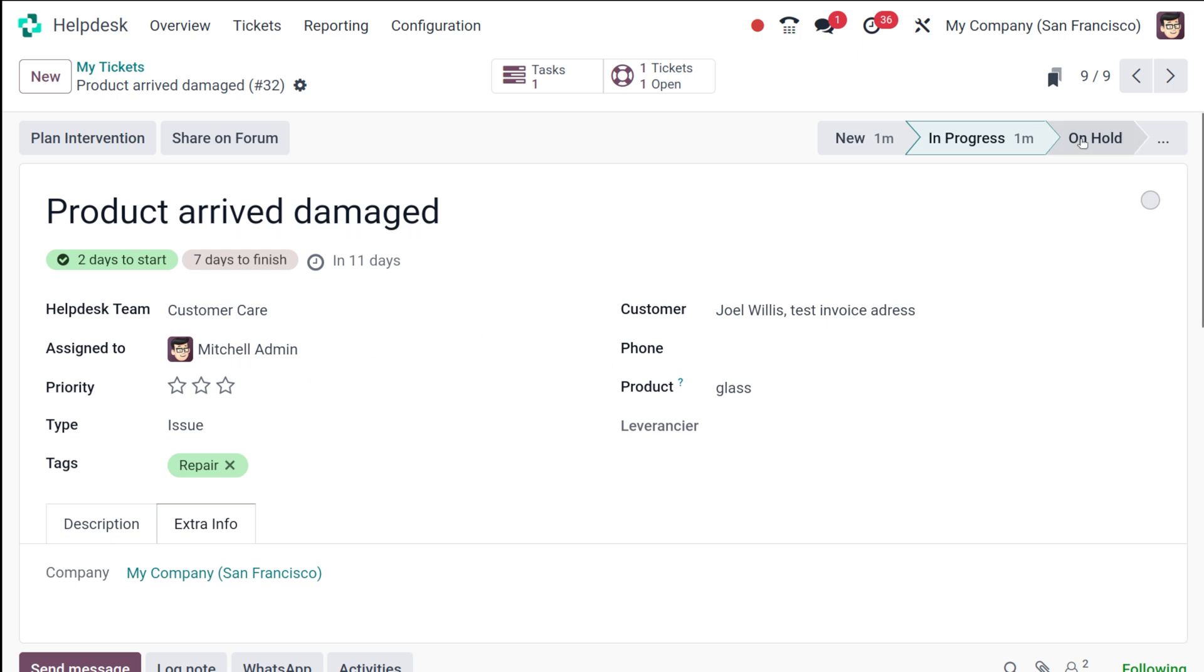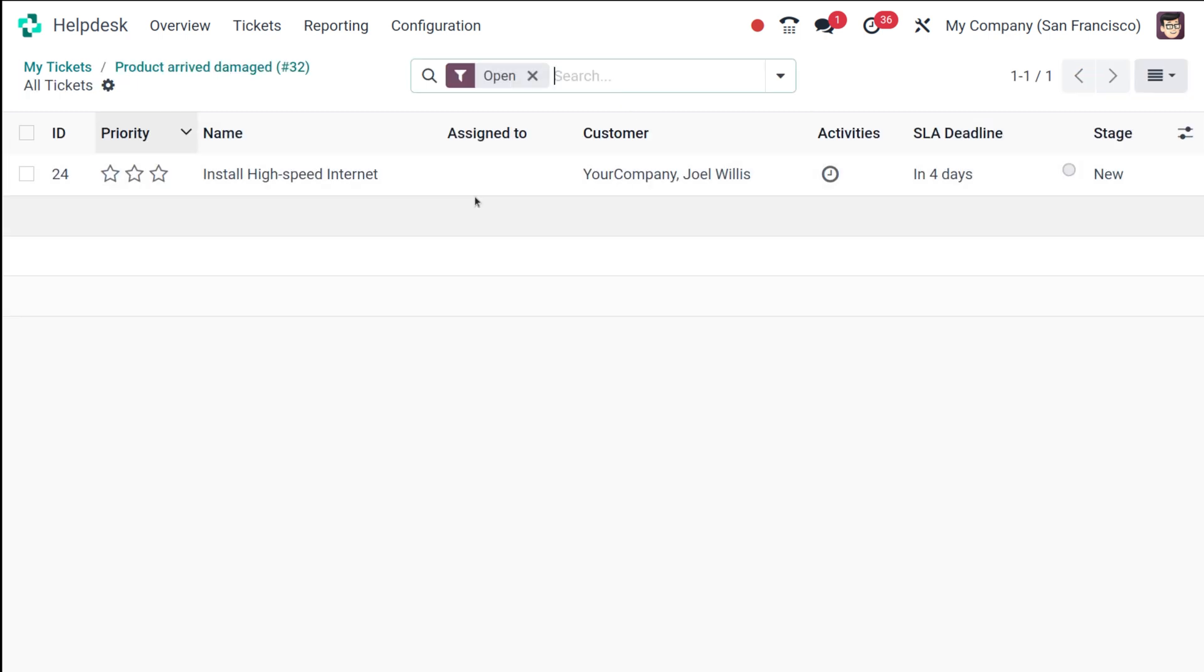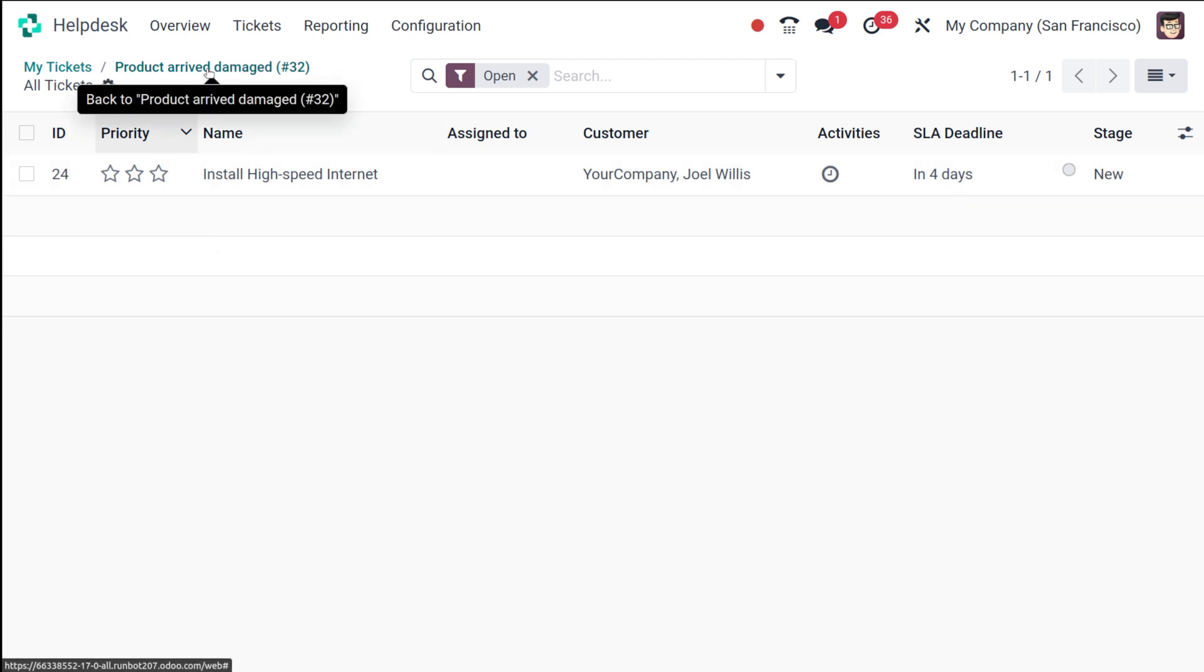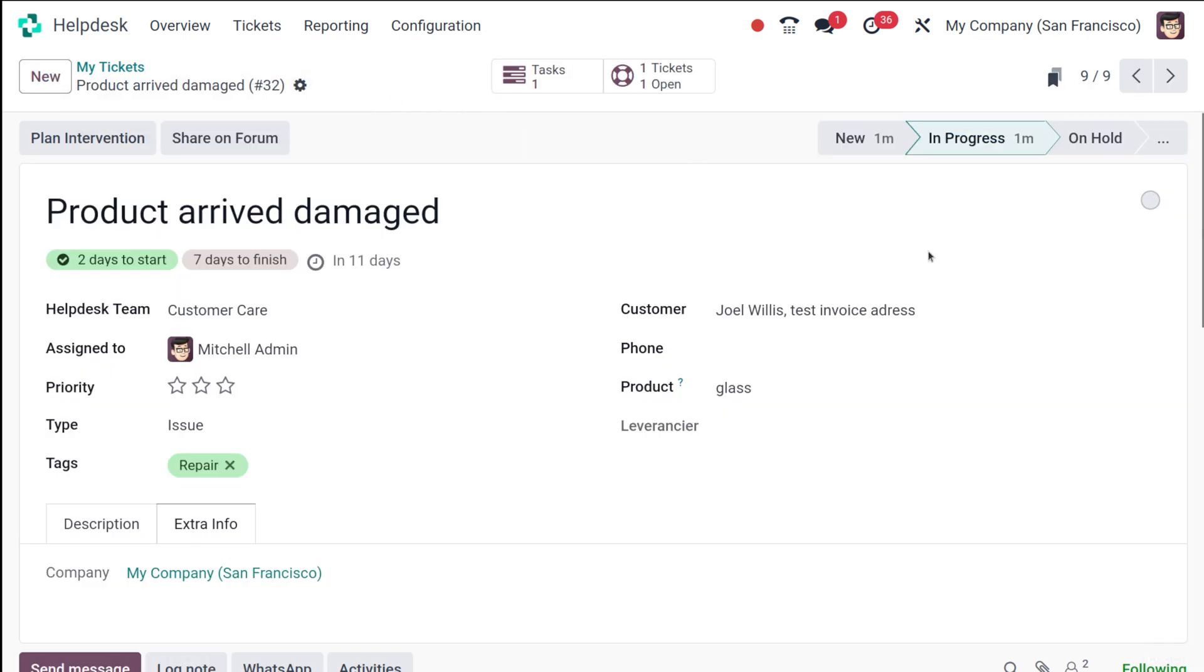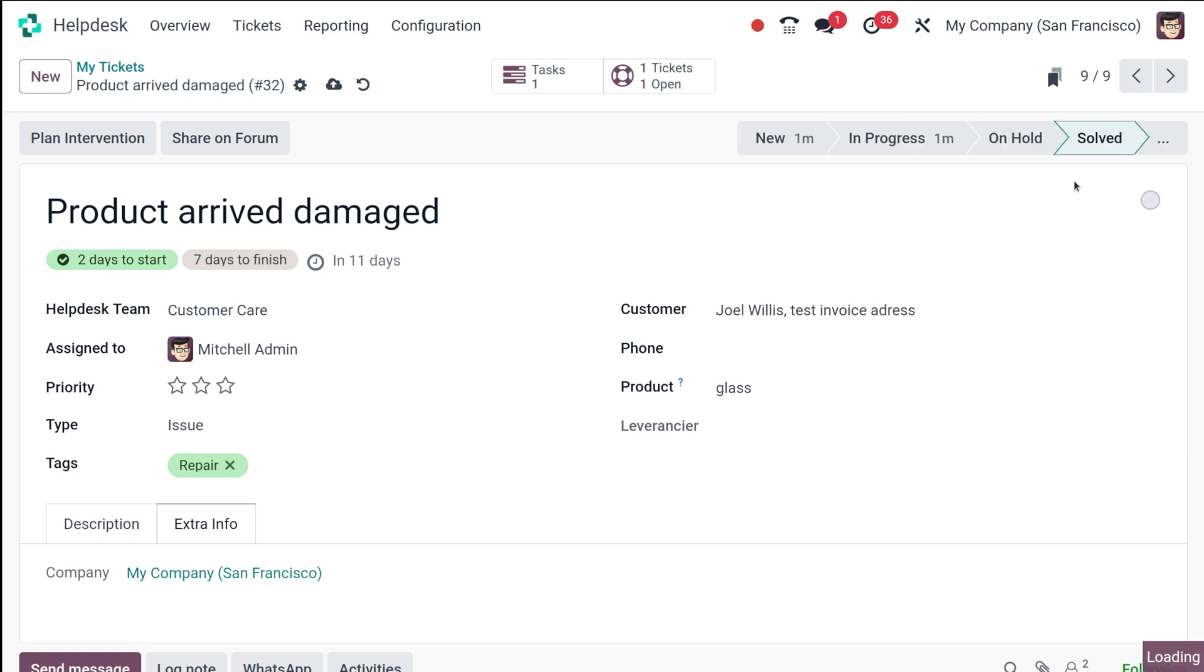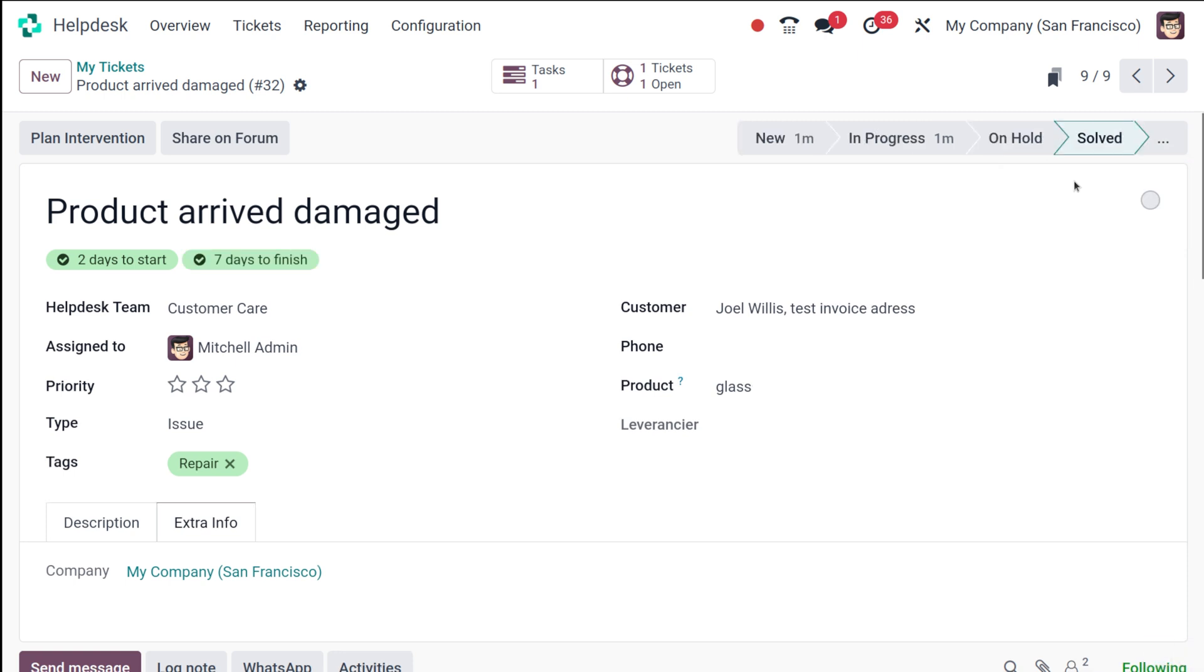In progress—if it's on hold you can click on Hold here, and then here you can see one ticket, one open ticket for this person, Joel Wills. Then click on the three dots. Once it's solved, click on Solved. The problem is solved. This is how you can basically create a ticket using the helpdesk module.